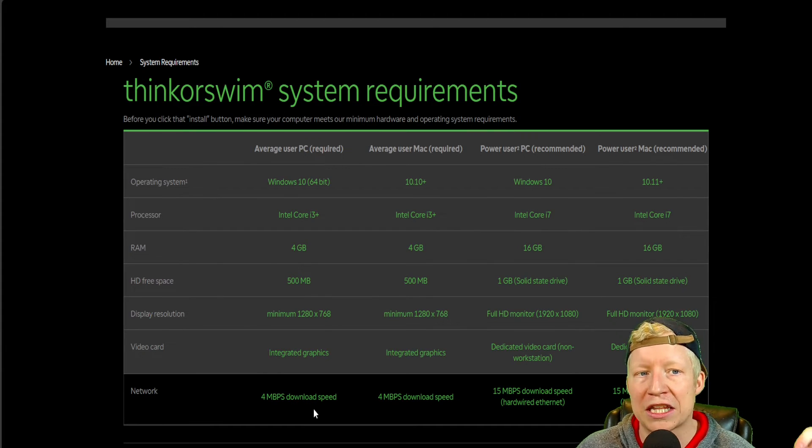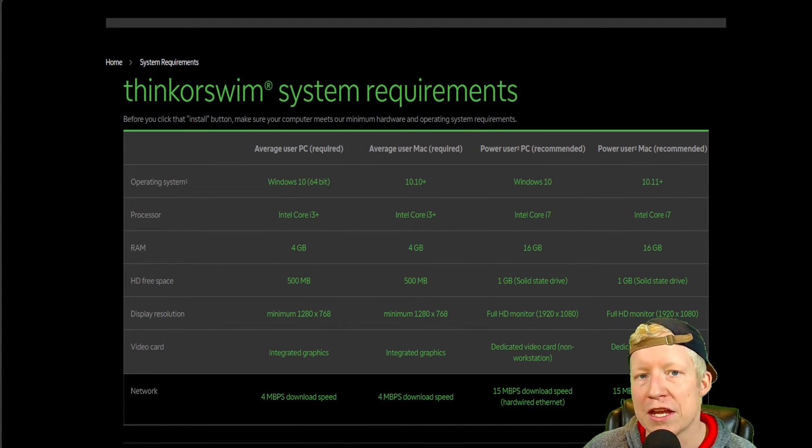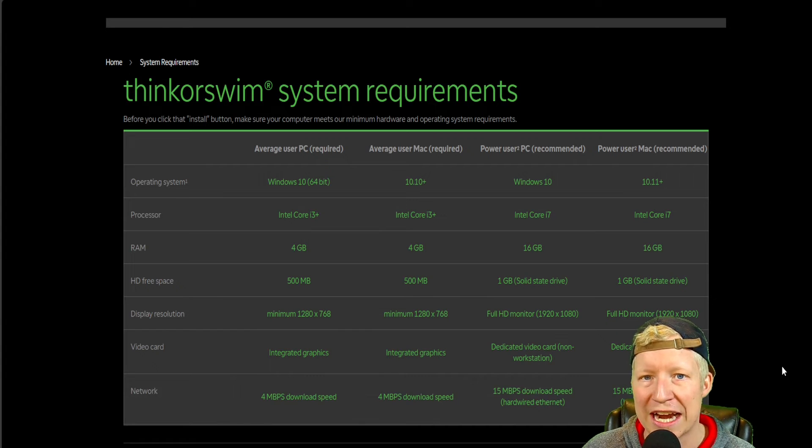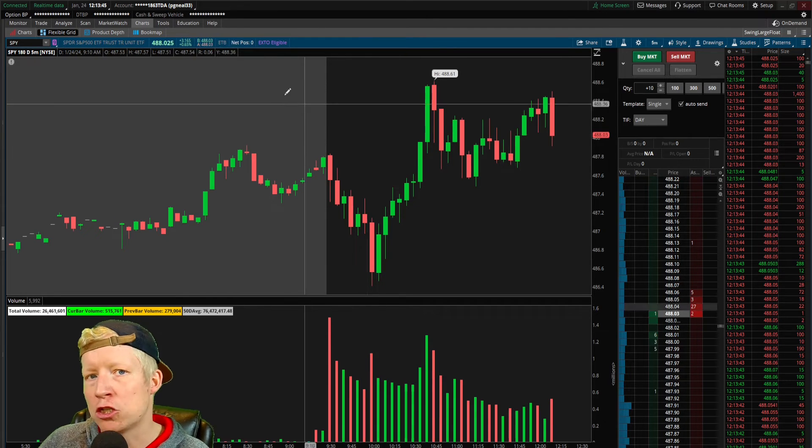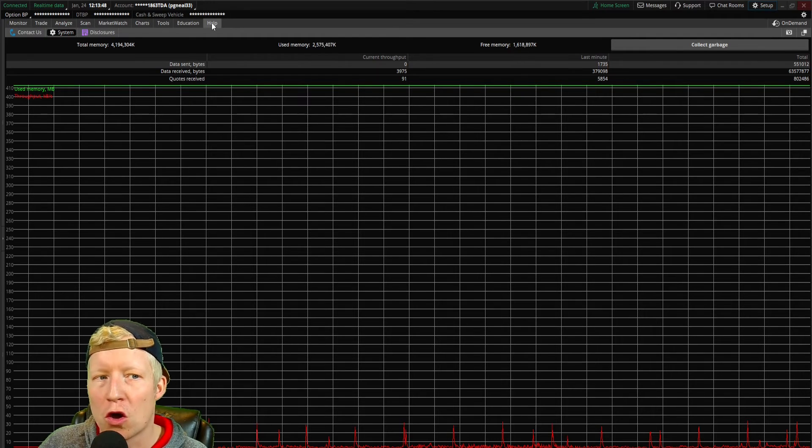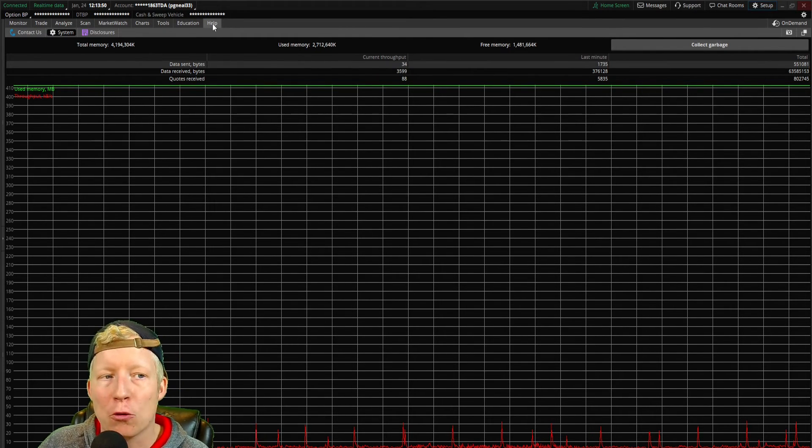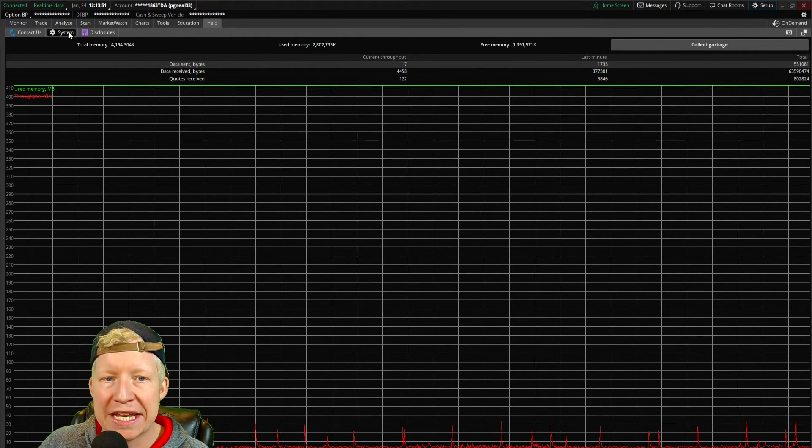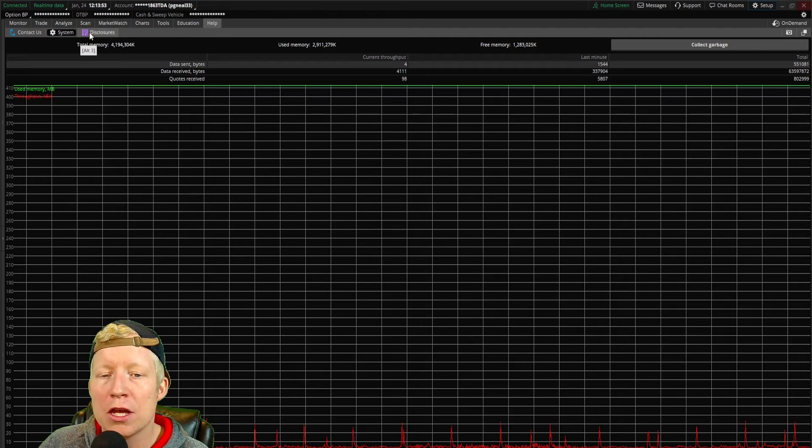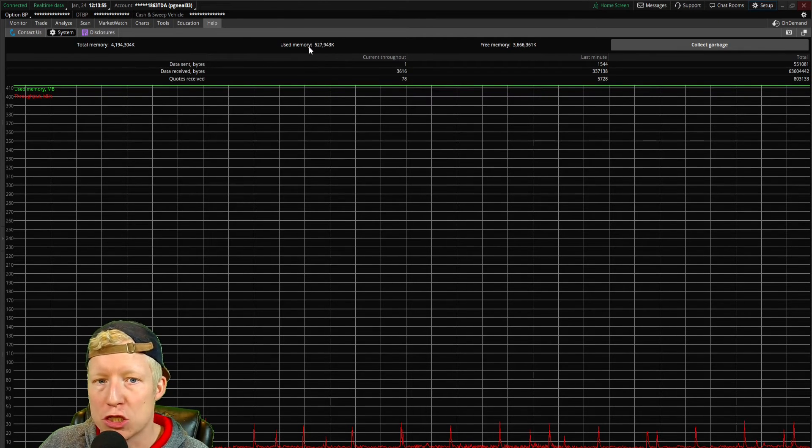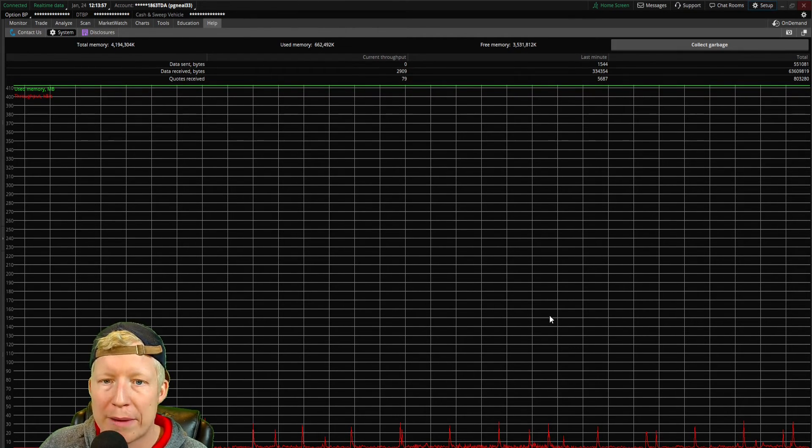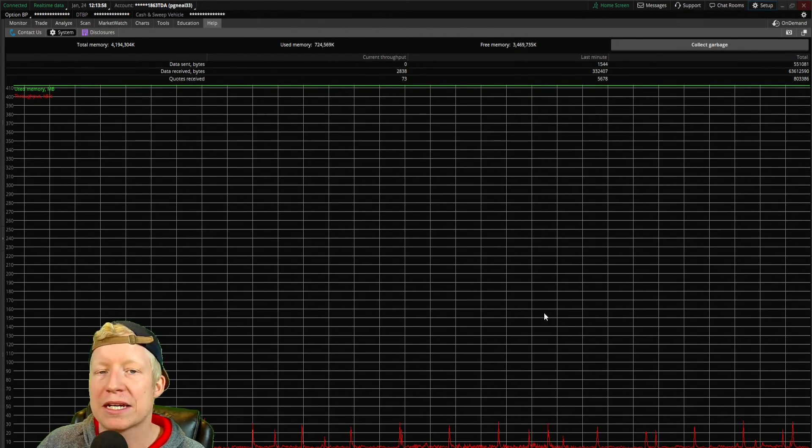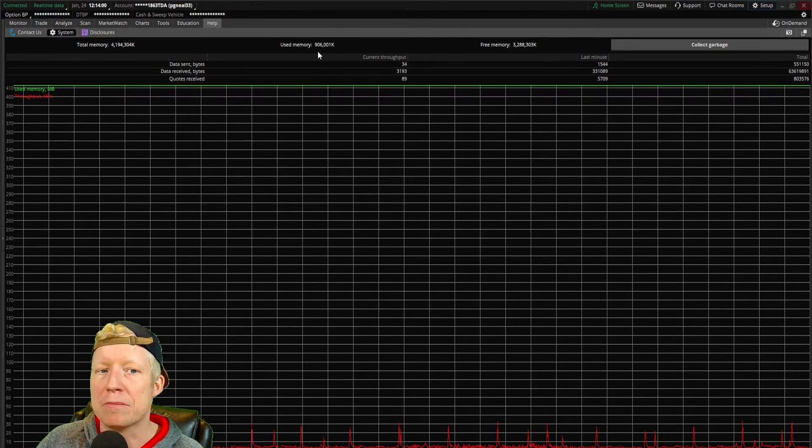I'll link this in the description down below if you'd like to take a look at it yourself. We gave you value on the intro of this video, so let me also give you value on the way out. If you click on this help tab and the system sub tab,